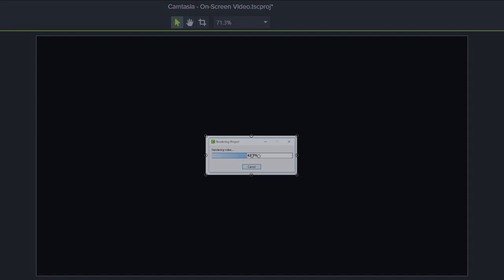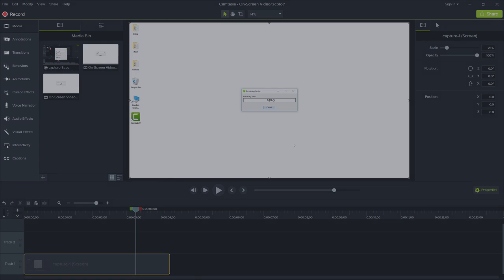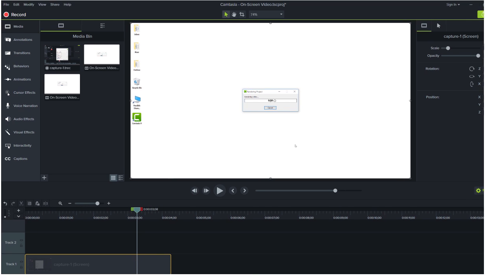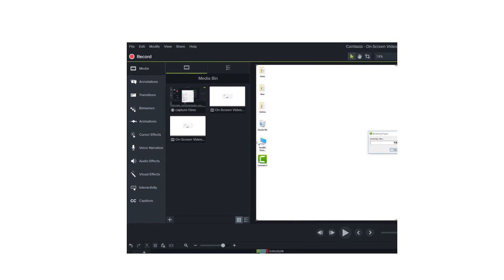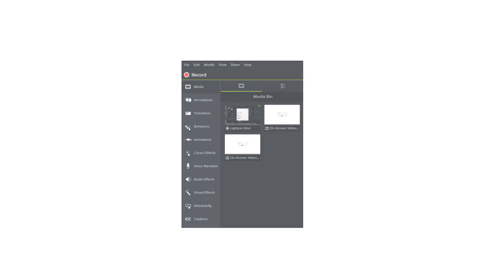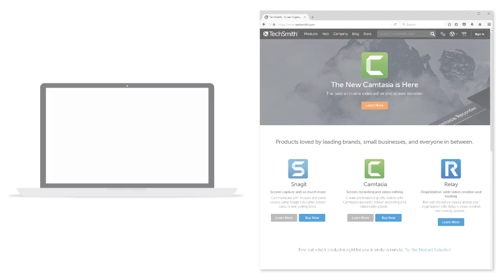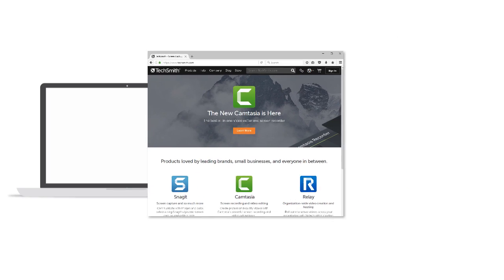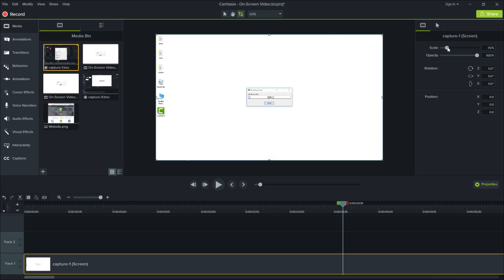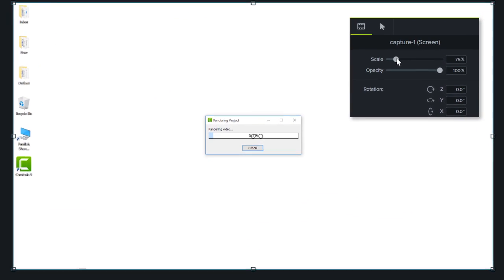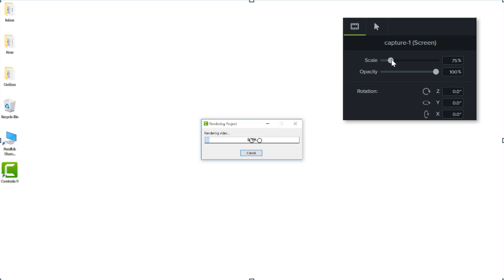Here are a few other examples of when using Crop Mode might come in handy: isolating a part of a user interface, fitting a clip within a specific space or frame, or even showing simultaneous actions happening in separate areas of your screen.